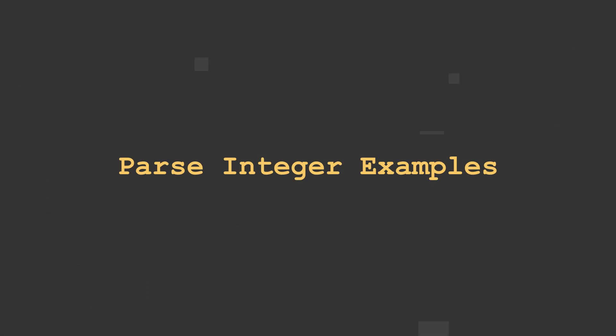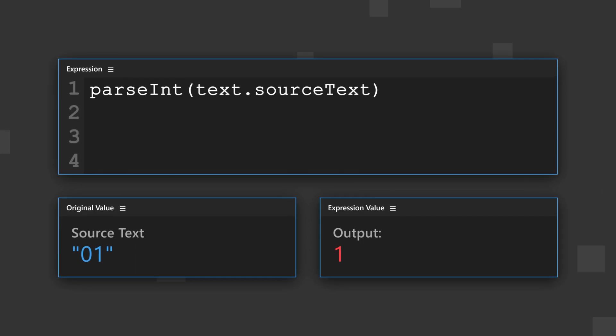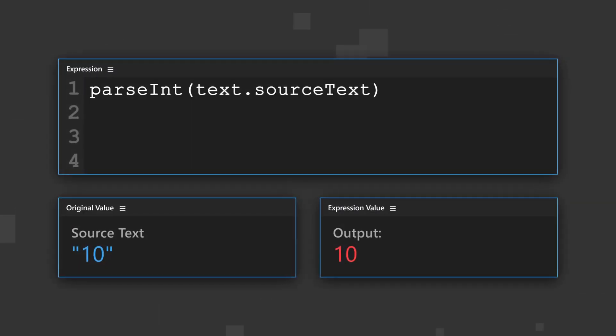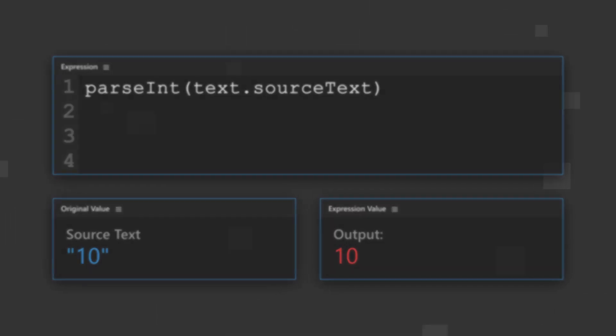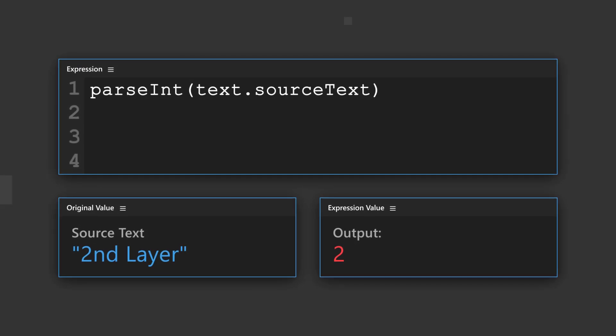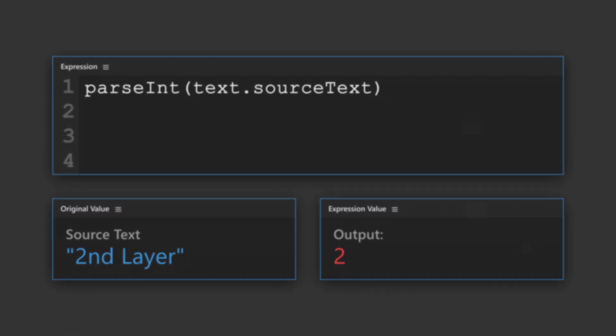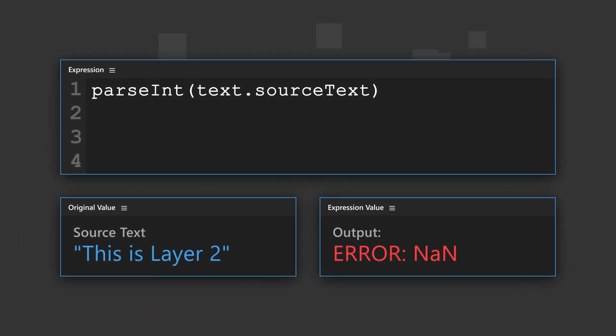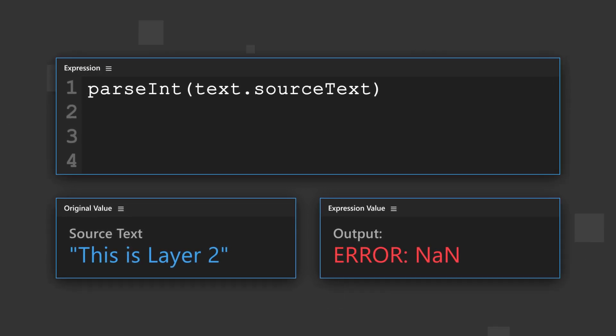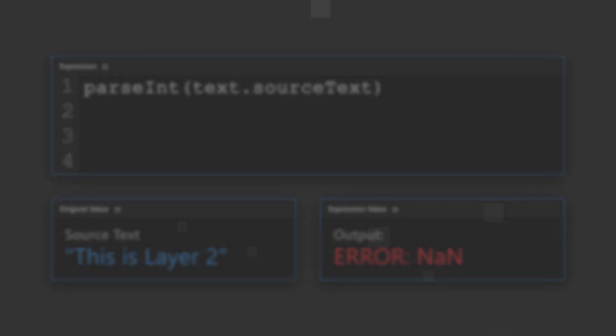Here's some examples of how the parseInteger method interprets various text strings. This text string is returned as 1, without the 0. This text string is returned as 10. This text string is returned as 2, and all the rest of the characters are omitted. This text string returns an error, not a number, because the first character is not a number.